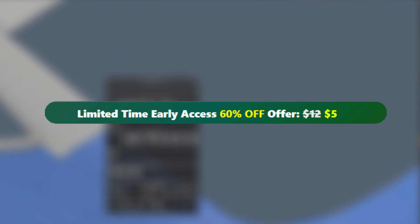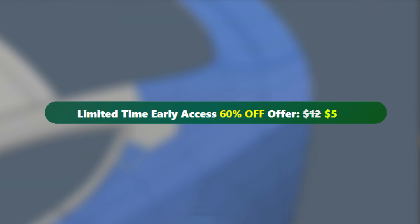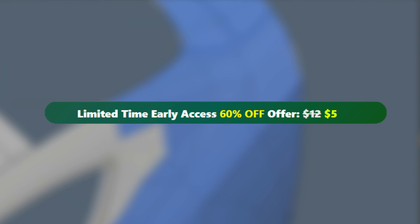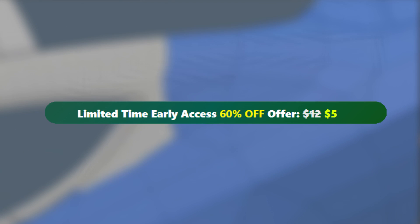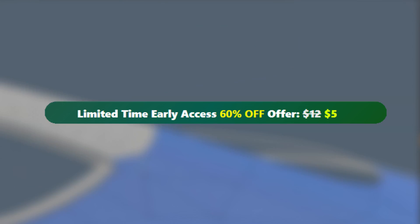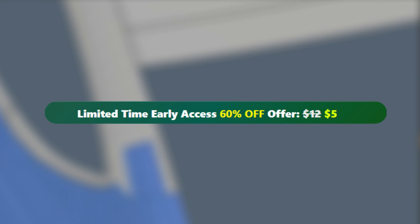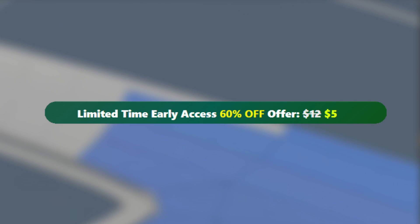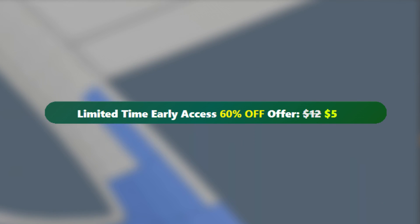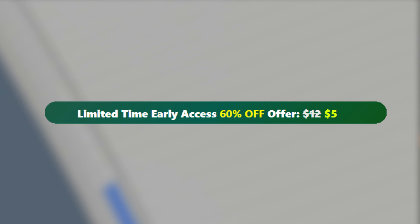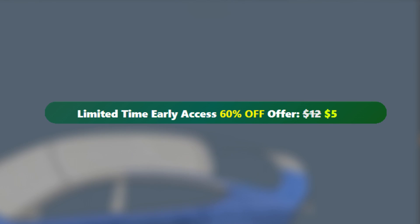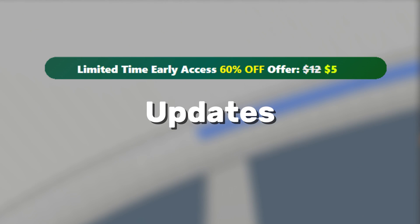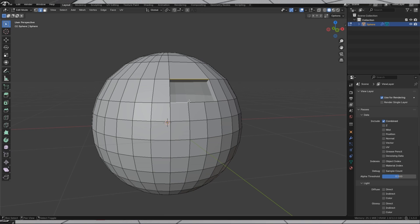Being in beta also means it's currently available at a discount early access price. Anyone who buys it now will get it at a cheap price and will receive future updates as soon as they drop.